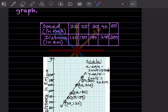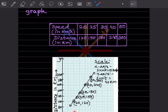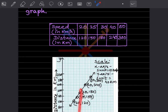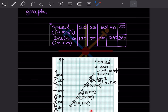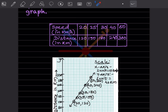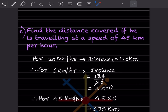Now plotting: speed 20 and distance 120 — mark it here. Speed 25 and distance 150 — 25 is halfway between 20 and 30, and 150 is between 120 and 160, so mark it here. Speed 30 and distance 180 — 180 is between 160 and 200, mark it here. Speed 40 and distance 240 — mark it here. Speed 50 and distance 300 — 300 is between 280 and 320, mark it here. That completes the graph.